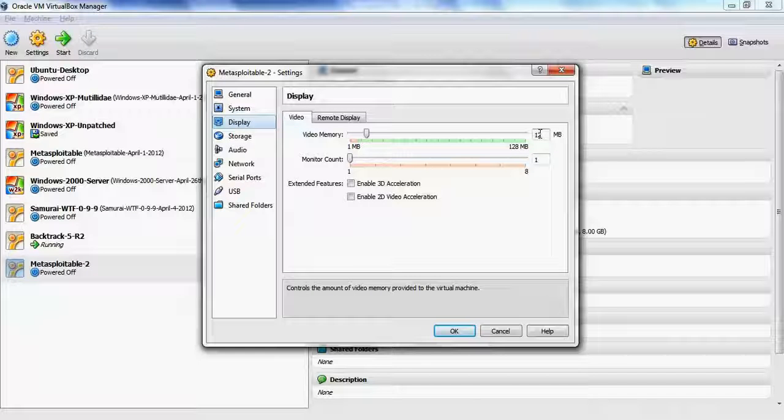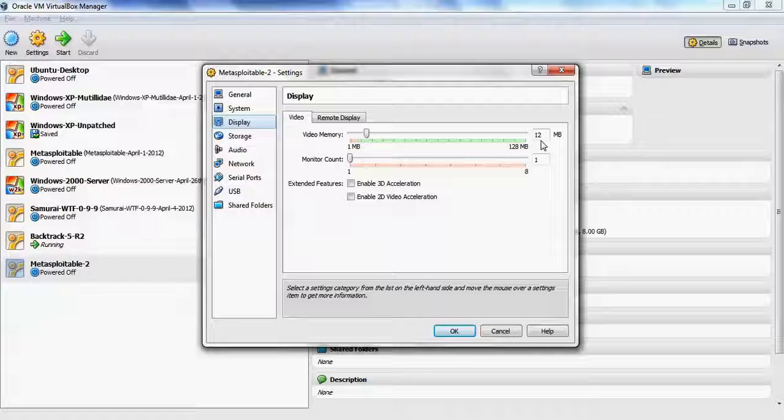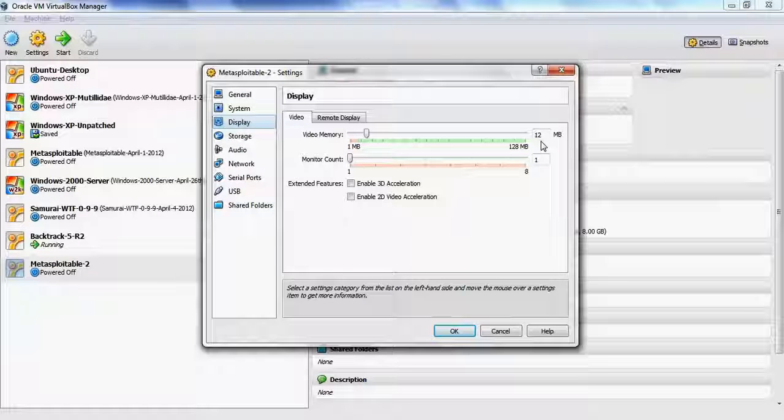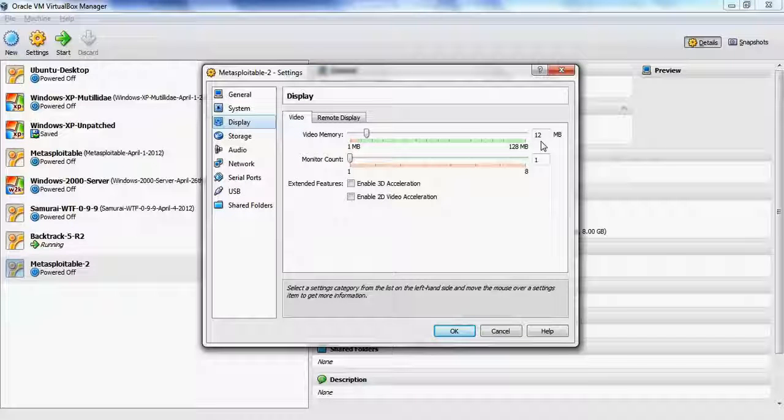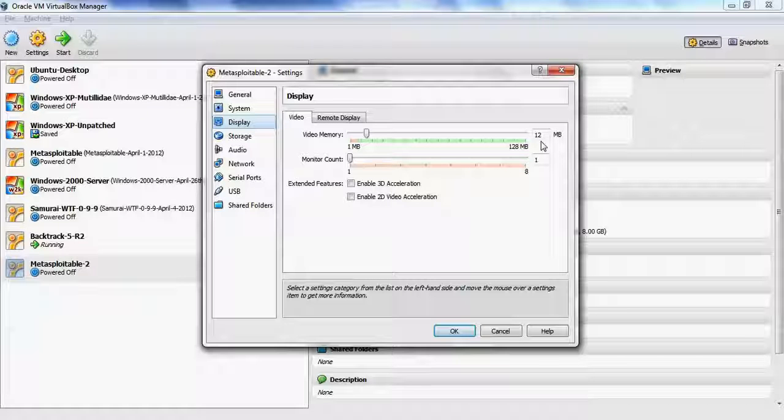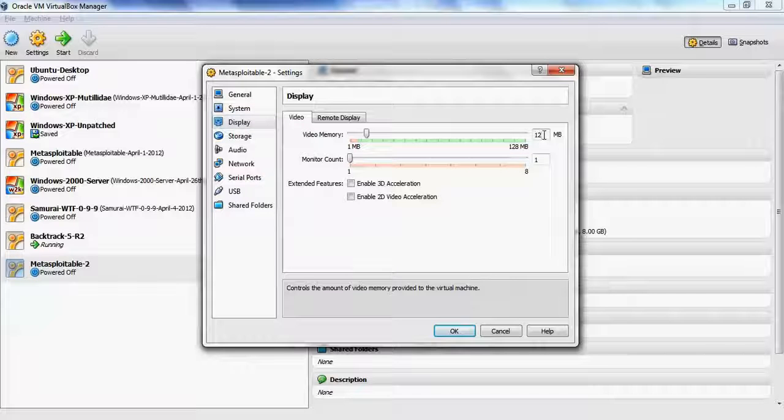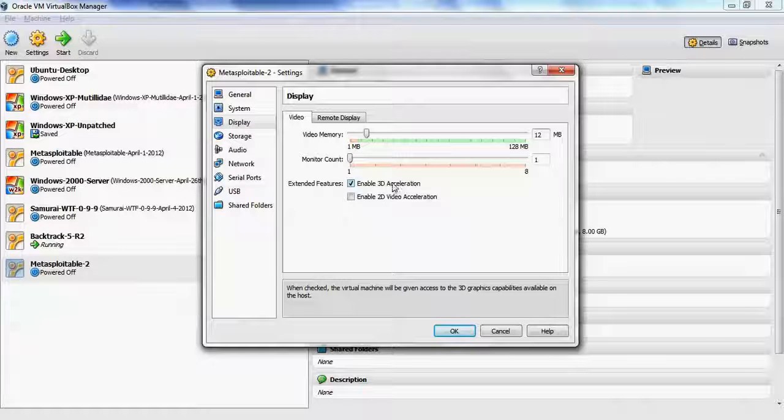You don't really need much video memory because we're not going to use Metasploitable itself as a terminal. Generally, what we're going to be doing is using some other virtual machine to interact with Metasploitable as a server. It would be relatively rare that you log into Metasploitable and use its graphical terminal, but you can increase the video memory if you plan to do that. You can enable 3D acceleration as well.